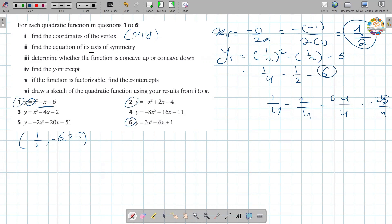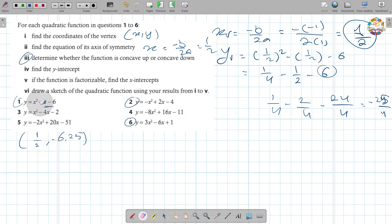The axis of symmetry is x equals negative b over 2a, which equals 1/2. To determine concavity: the coefficient of x squared is positive (1), so the parabola is concave up. The y-intercept is the constant value, which is negative 6 in this case.